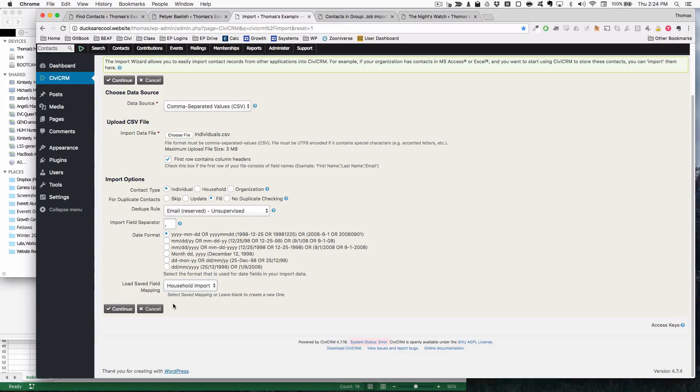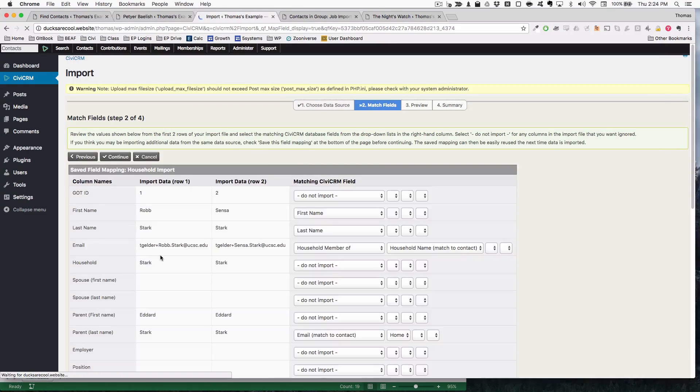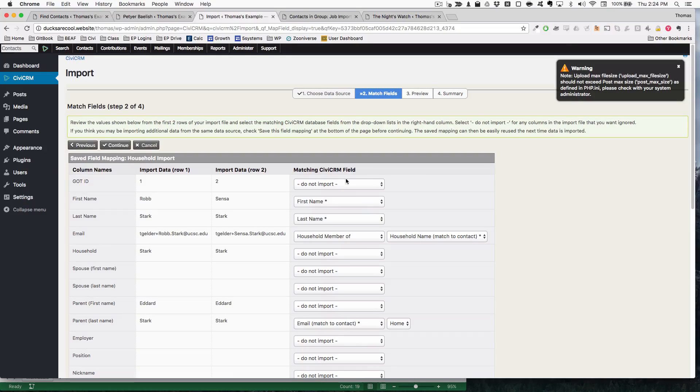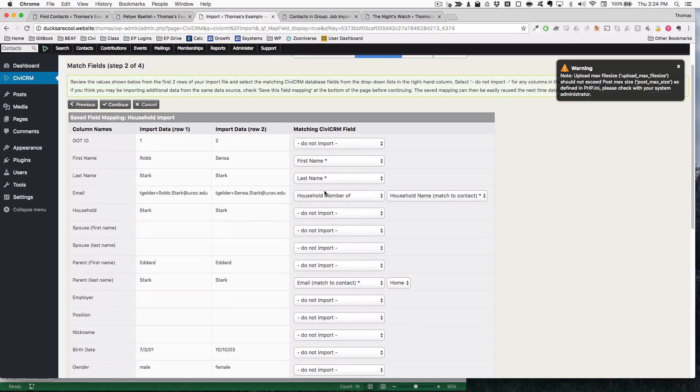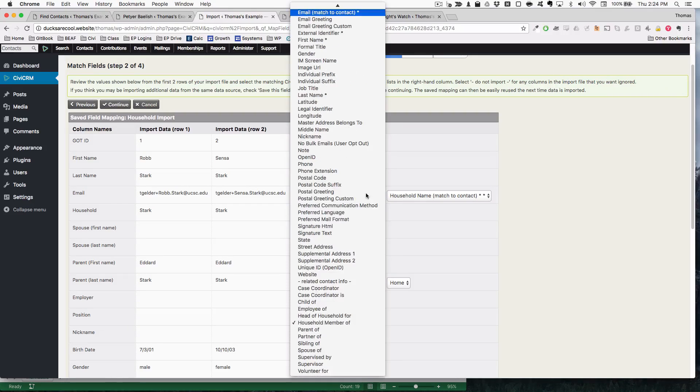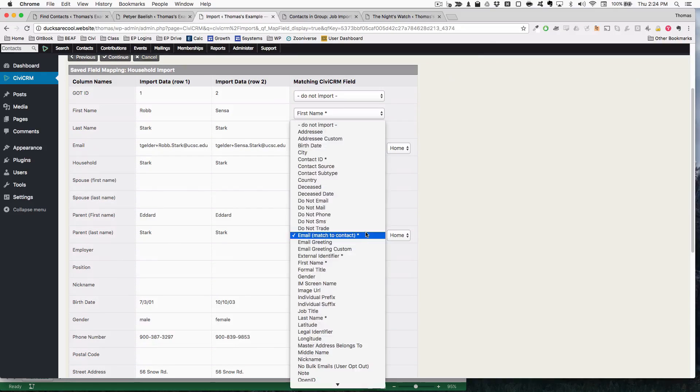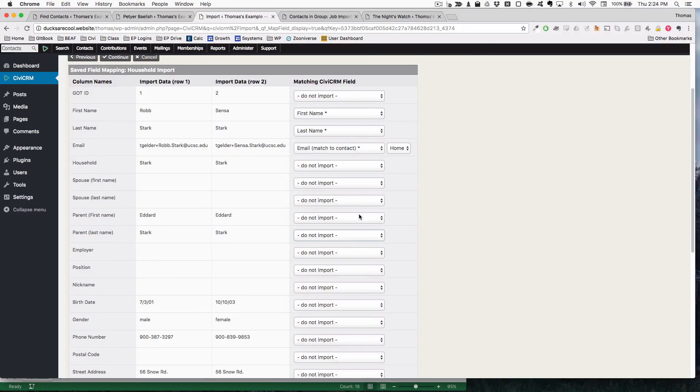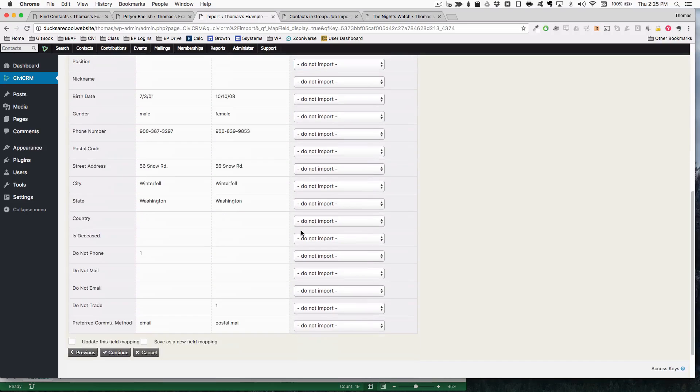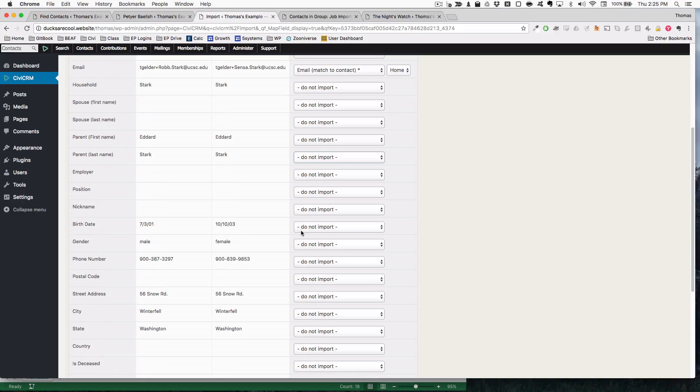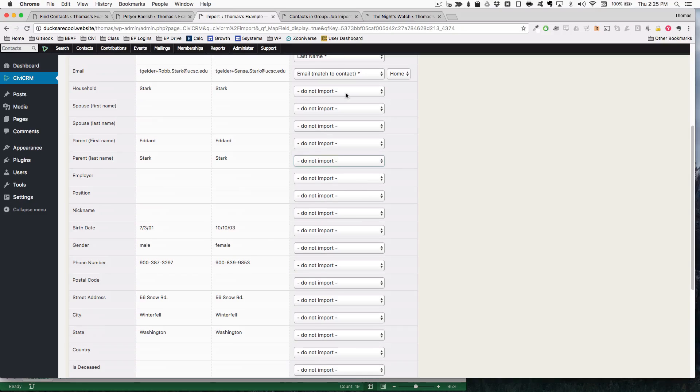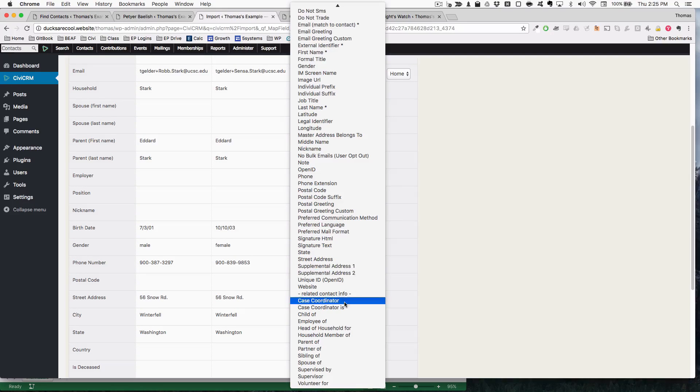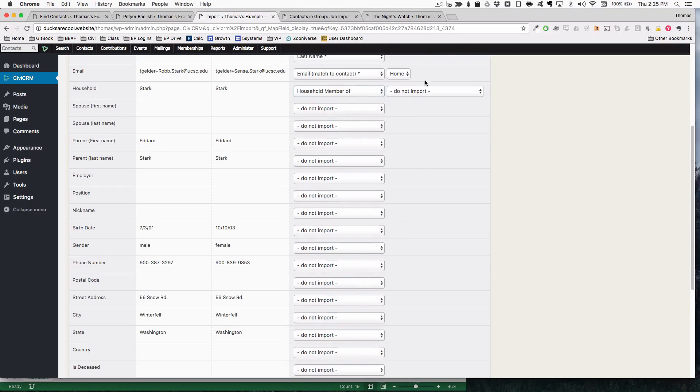I'm just going to go ahead and make sure that this is all correct. And it indeed is not. This should be email. I'm not matching parents right now. Your household.